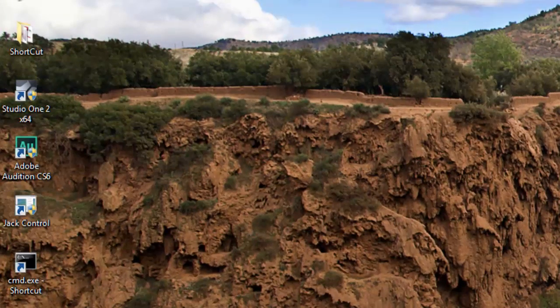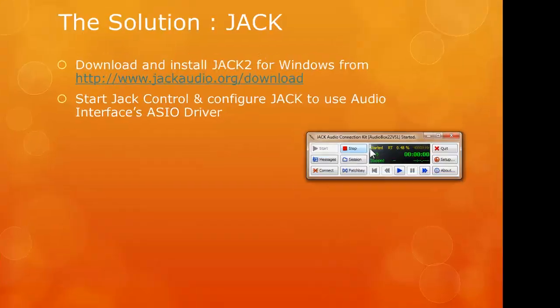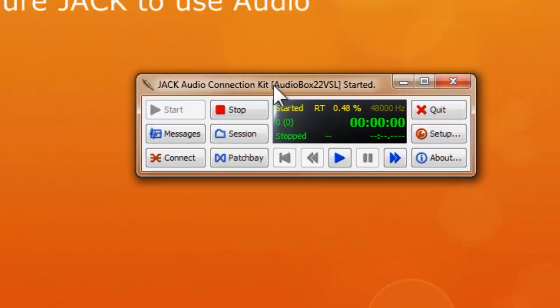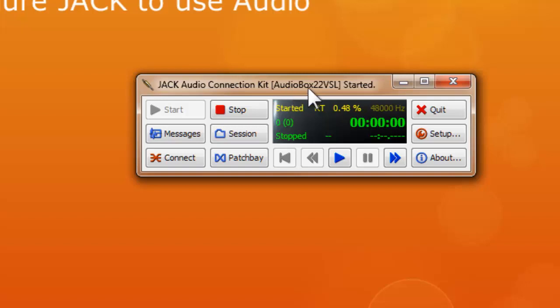So back to that. Now let's start it. So as you can see that this is started. Now this one, I already configured the JACK audio to use my AudioBox 22VSL driver, which is the AudioBox driver. So the ratio is started.